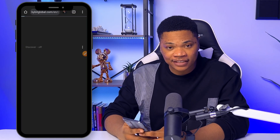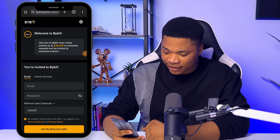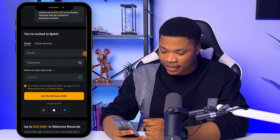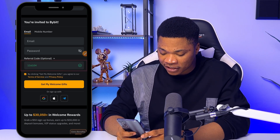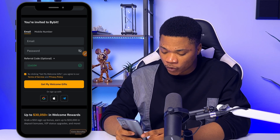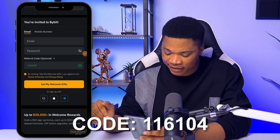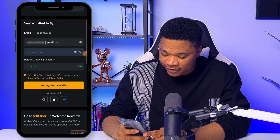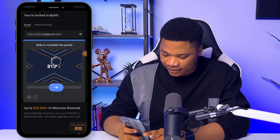Click on the first link below this video and that will bring you to the sign-up page where you can create a new Bybit account by entering your email address and setting a password. Make sure the referral code 116104 is showing — this gets you the 20% welcome bonus. I'll also leave this in the description. With all of this in place, go ahead and click on 'Get My Welcome Gifts' and complete the puzzle.